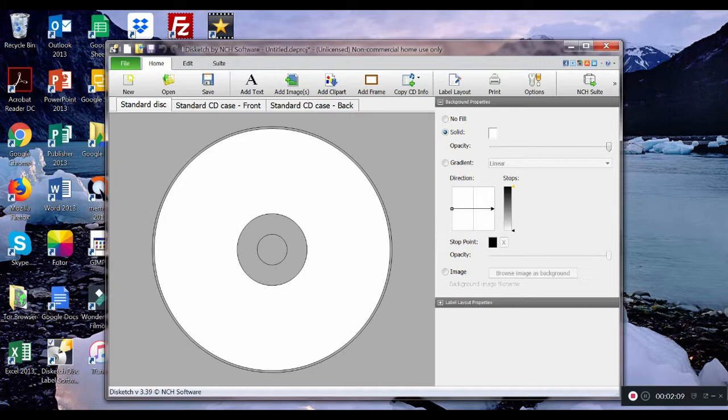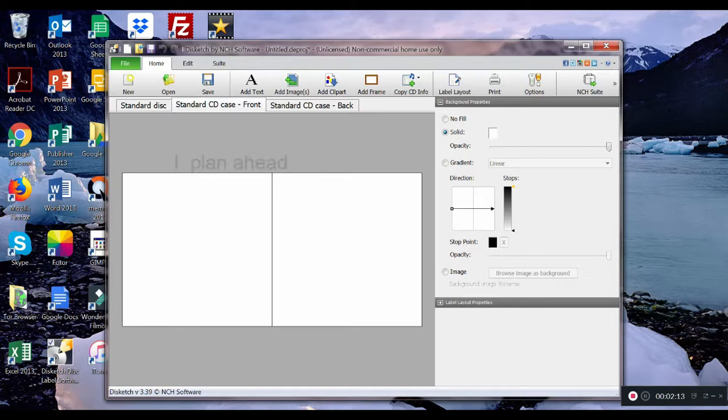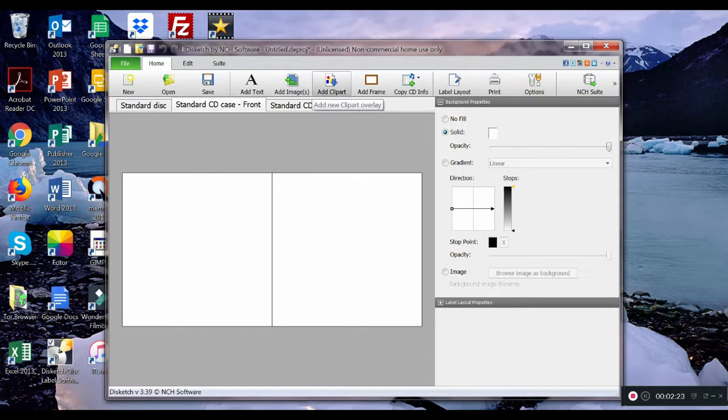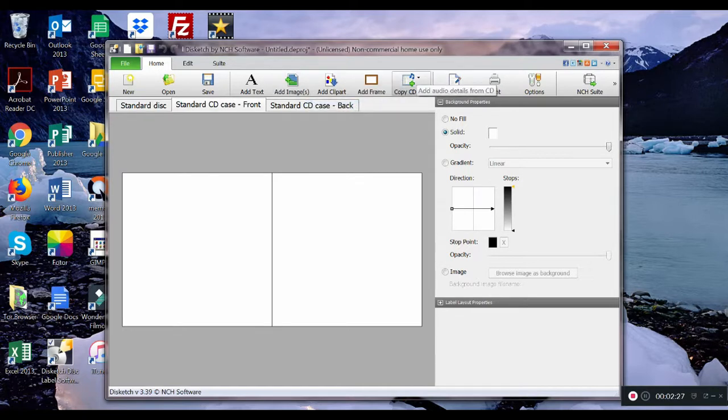We click on standard CD case front and we see a double page or what looks like a double page. There are several tabs. We can add text, we can add images, clip art, frame or copy CD info onto this into this space.